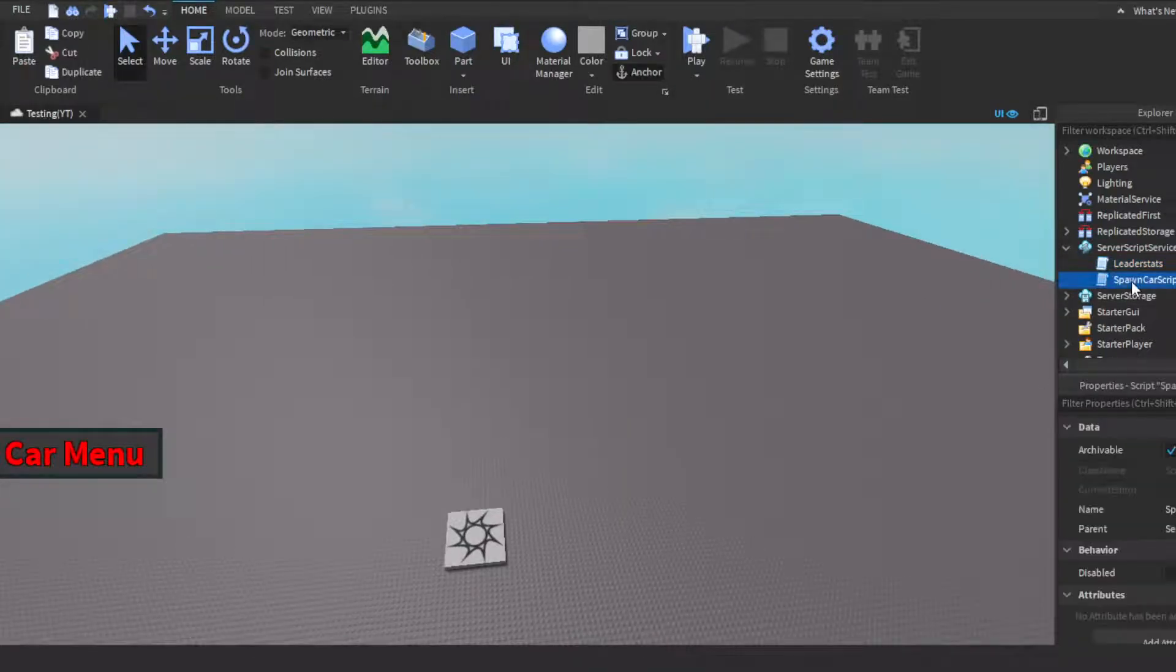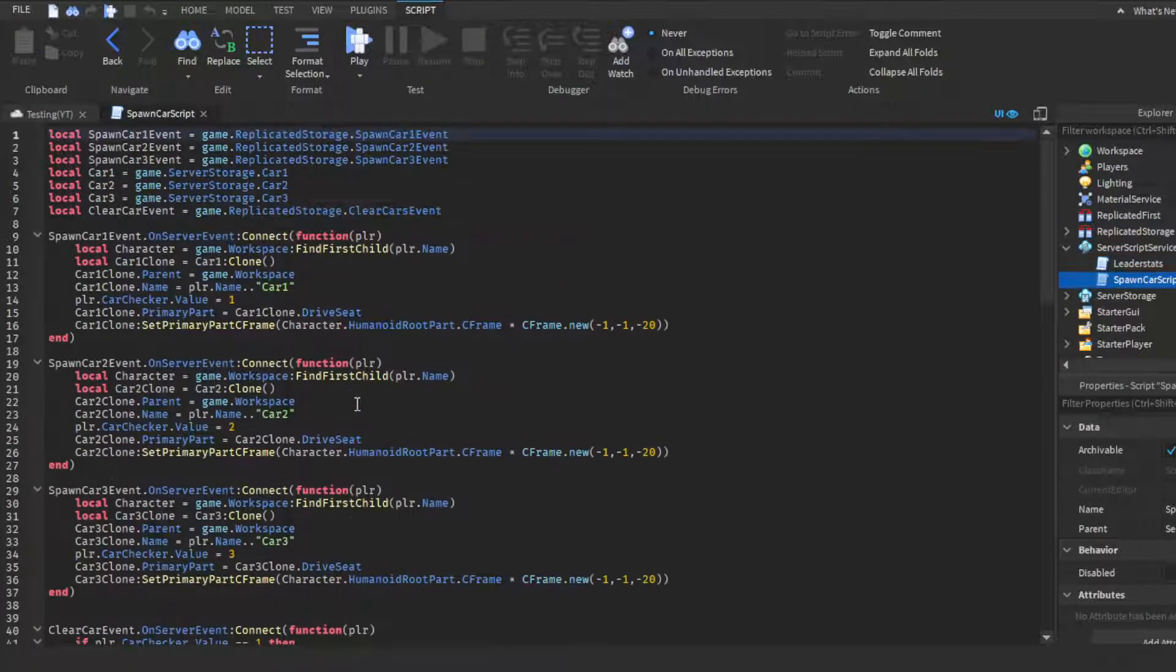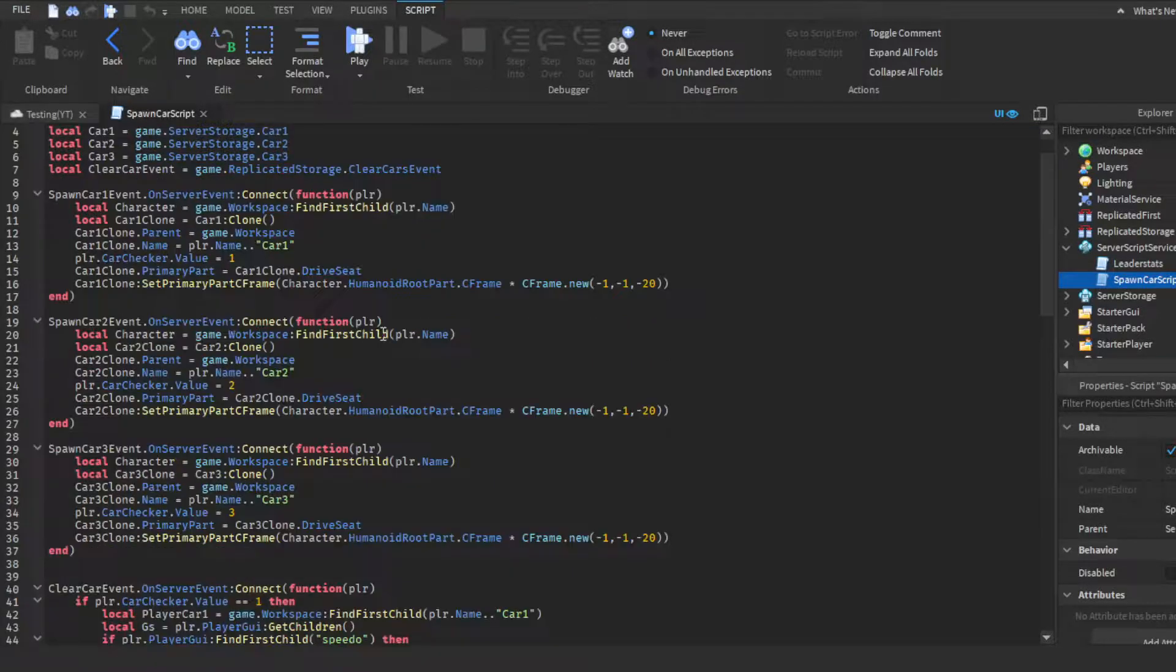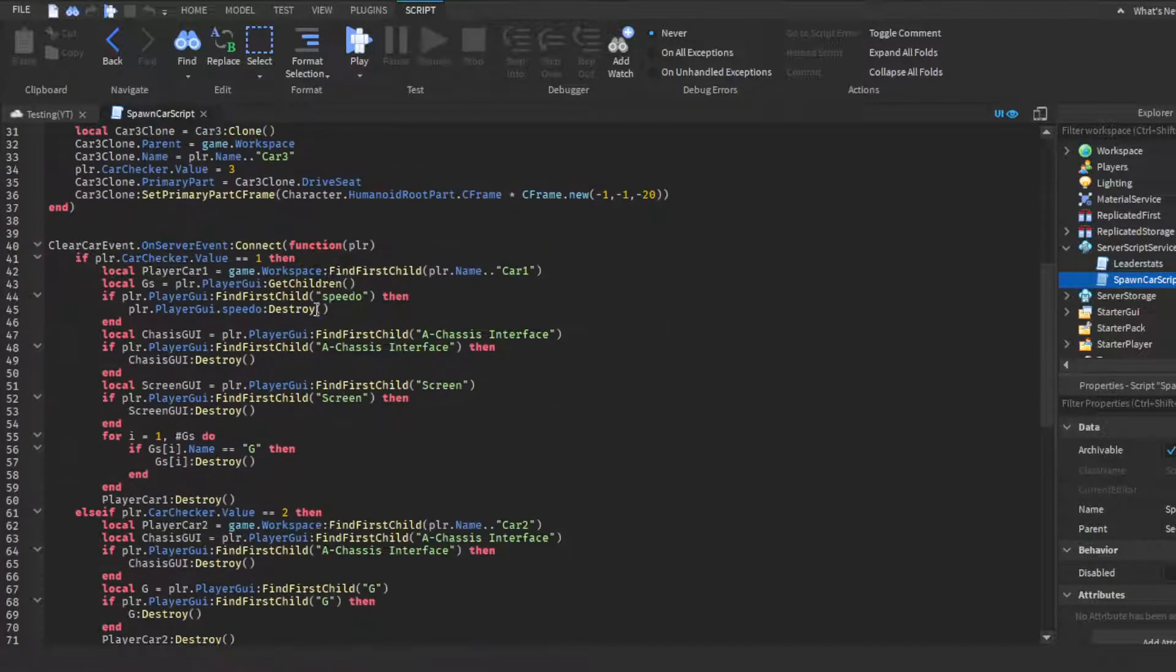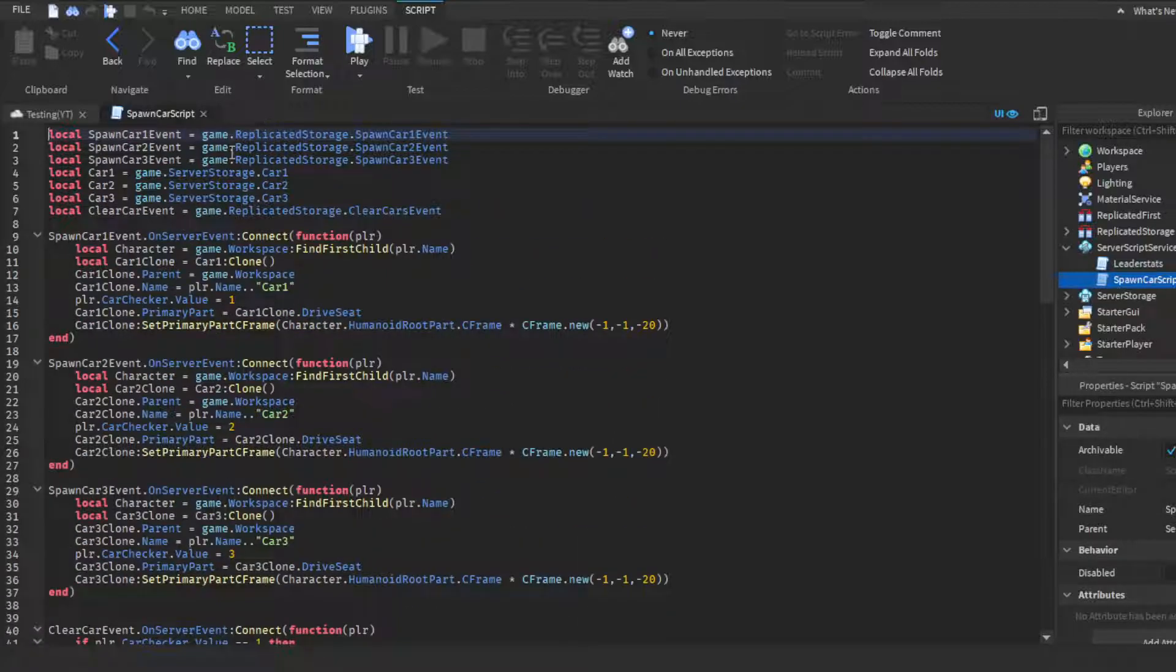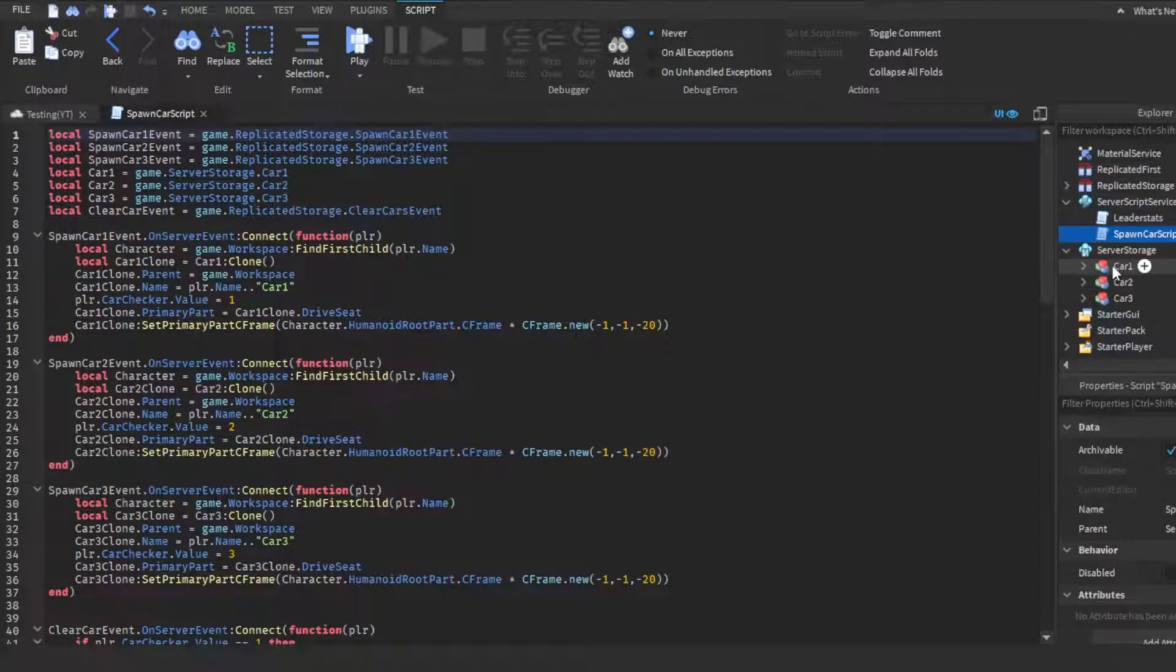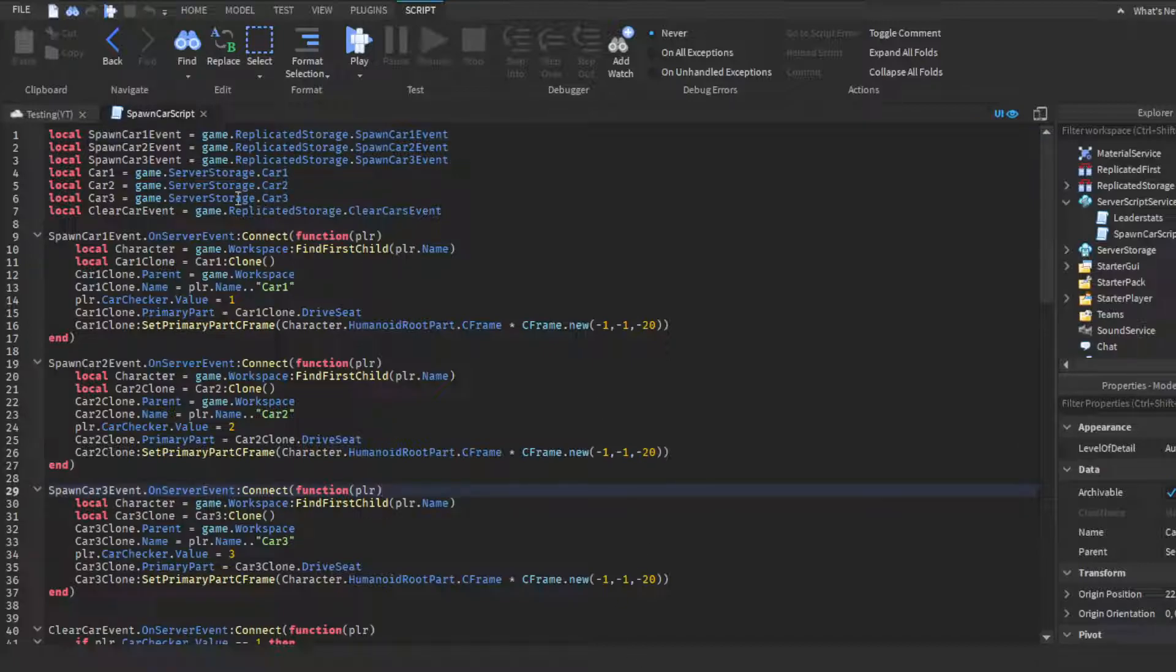And then now for the main script, the spawn car script. I know this looks like a lot, but keep in mind guys, there's only really three sets of lines of script you have to do, and then from there it's just copying and changing the name to the cars. I know it looks like a lot but it's really not. First off, you need your variables. You need your spawn car event, so obviously do local spawn car event and get it from replicated storage. Then you need your actual car model, which you could keep it in replicated storage or server storage, it's up to you, but I just kept it in server storage. And then you would get the name of the car.